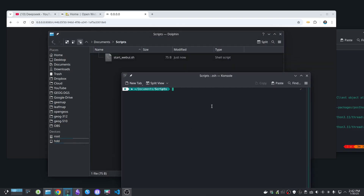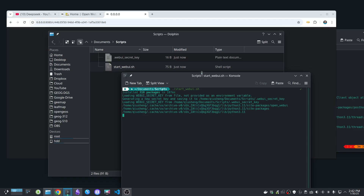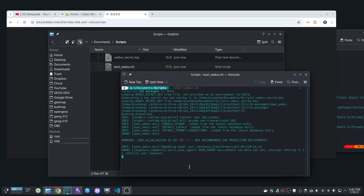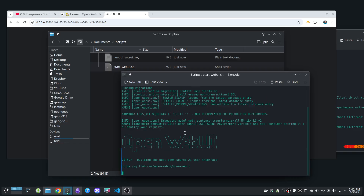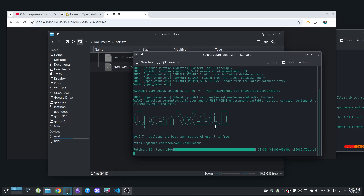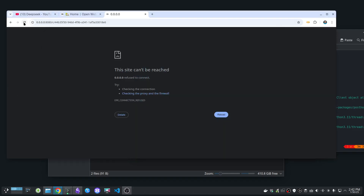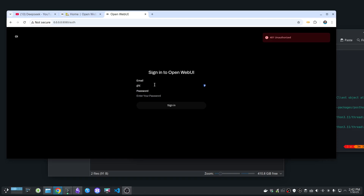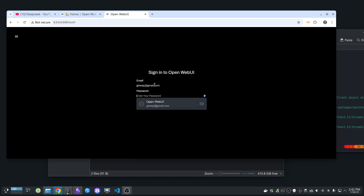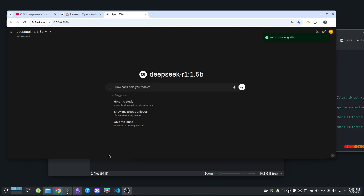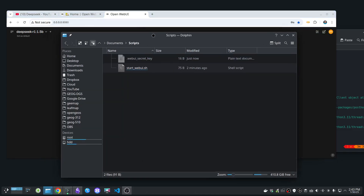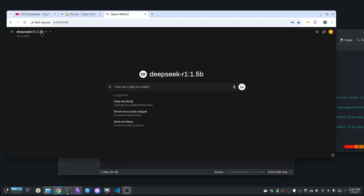If the script works, it will automatically start. You can see it's executing — it's better because you don't have to wait extra seconds when the system boots up; it will automatically launch. Now it's done. I can go back to the browser, refresh, and log in again. This is how you can automatically start Open Web UI with DeepSeek R1 or whatever Ollama model you want to use.